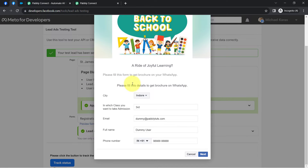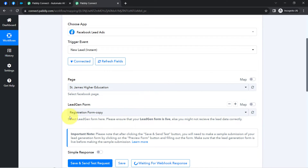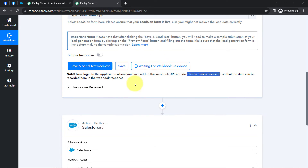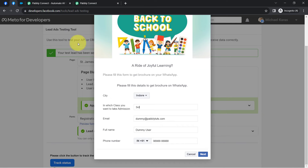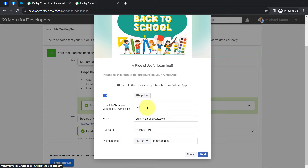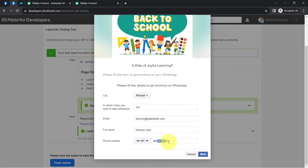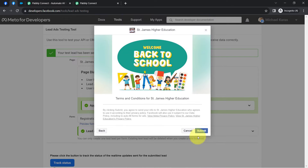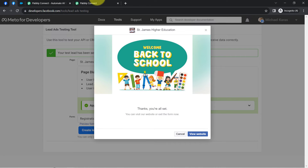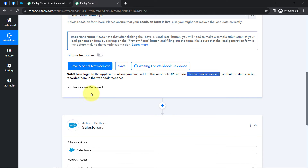I will submit this form and as soon as the submission is successful, you will notice it will give us a response. The city will be Bhopal. The class is third. The email address is dummy@redbabledots.com. The full name is dummy user. I'm also providing a dummy phone number. Clicking on next and then submit.